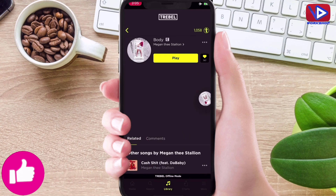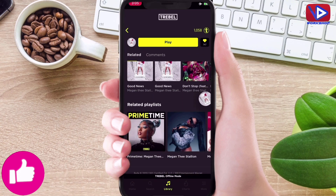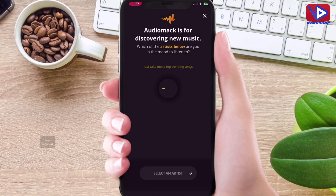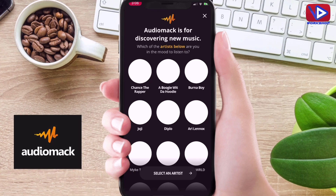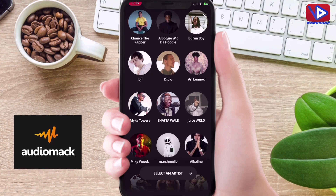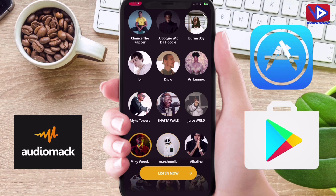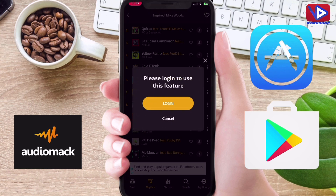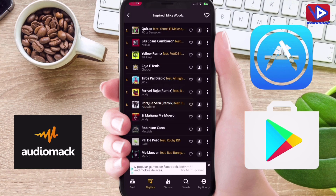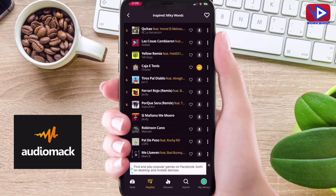This application is very smooth and user friendly. Number 2 on my list is Audio Mac. This application is also available on both Android and iPhone devices. You can log in using Facebook, Google, Apple ID, or Twitter.